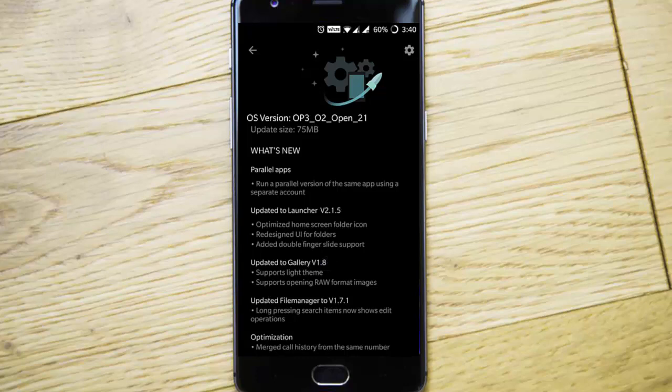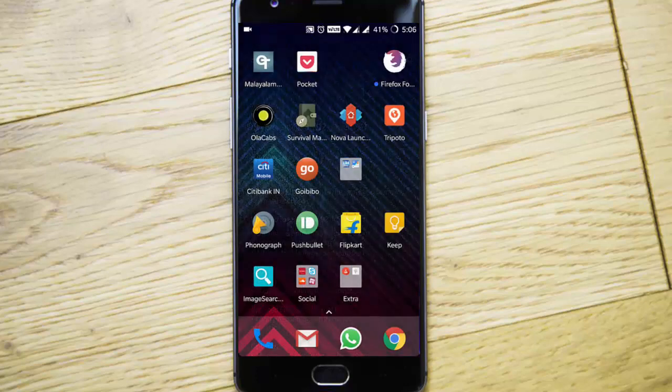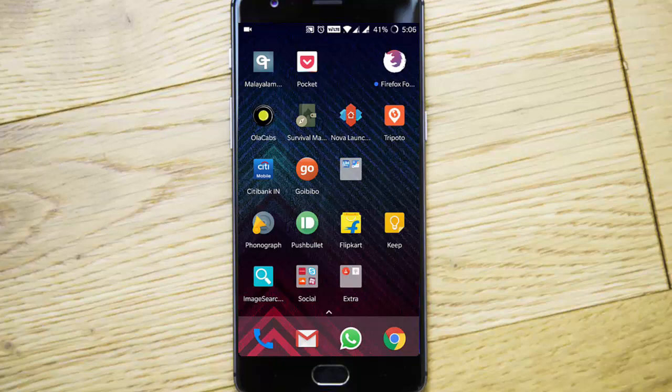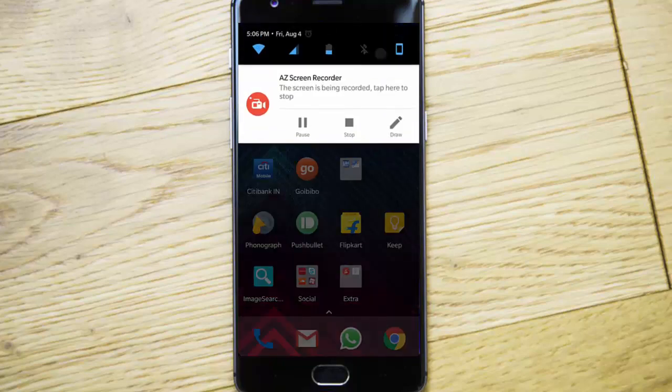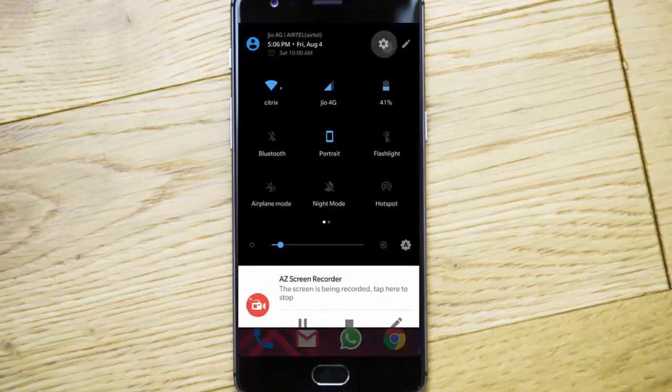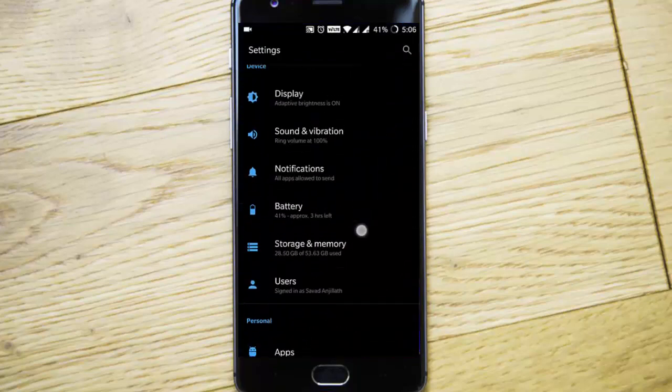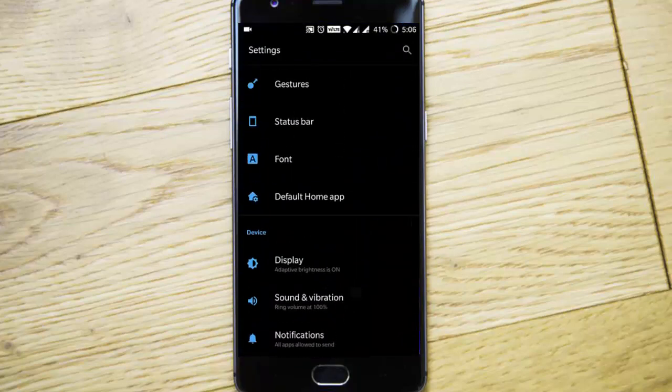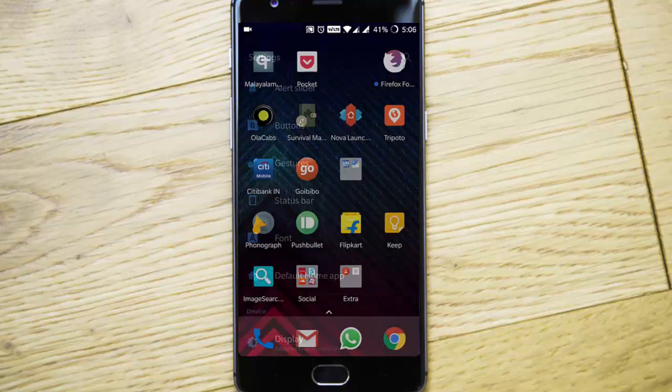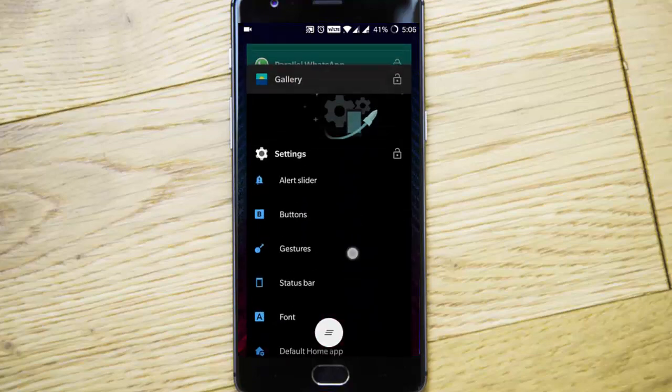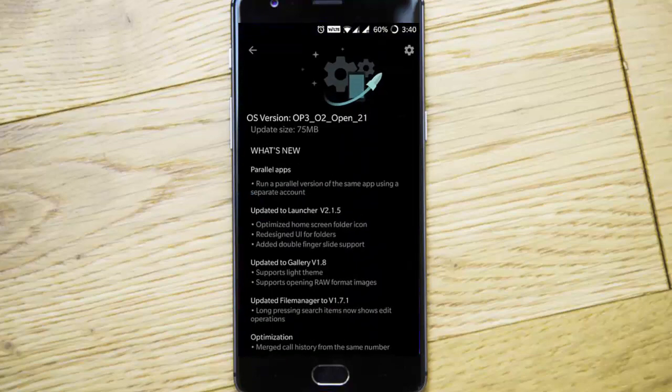Next one is the updated gallery with support for the light theme. If you're using the normal dark theme, you'll be getting this. If you're changing your theme to the light one, according to that, even the gallery icon will be changing to the light one.